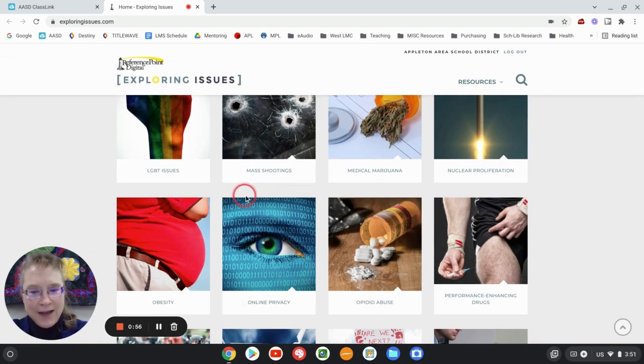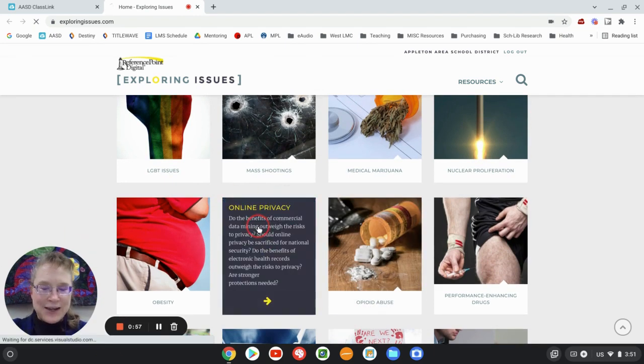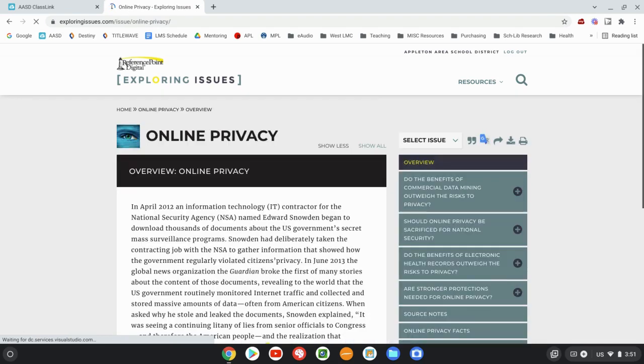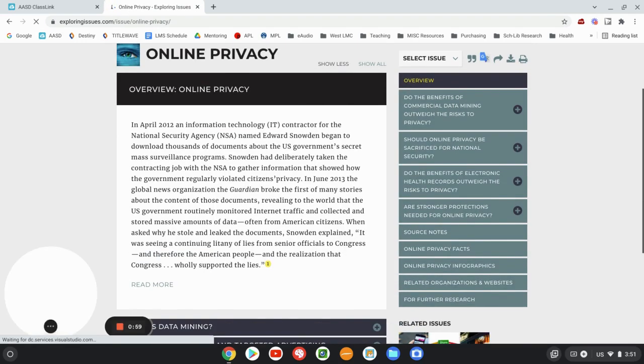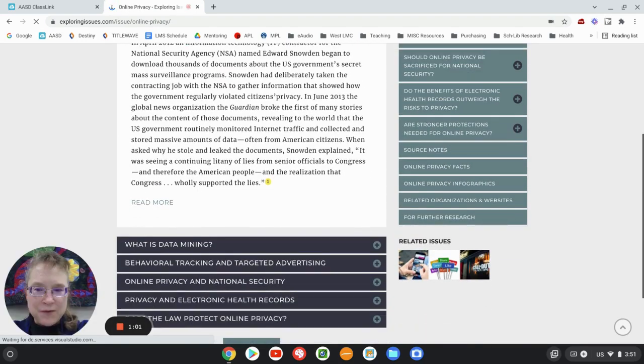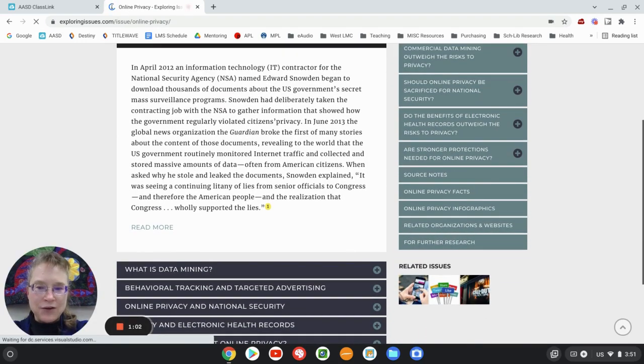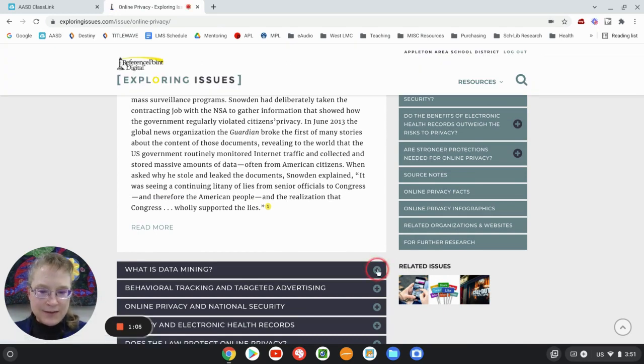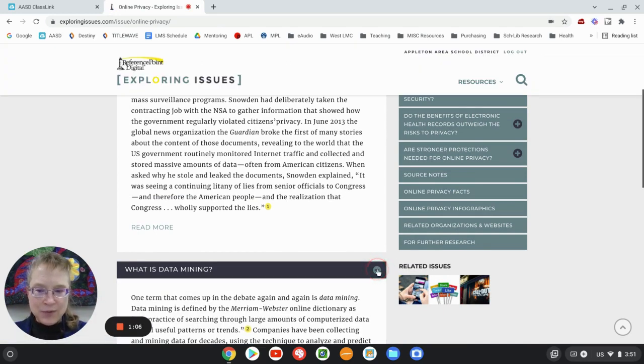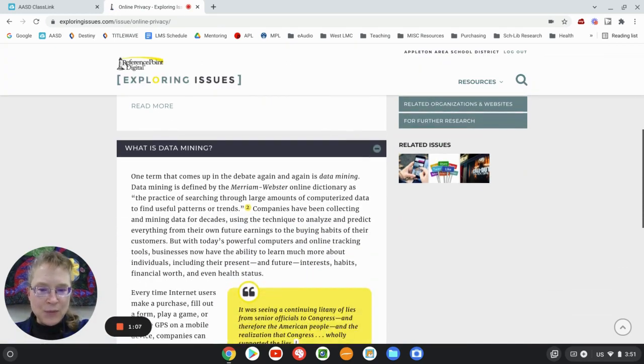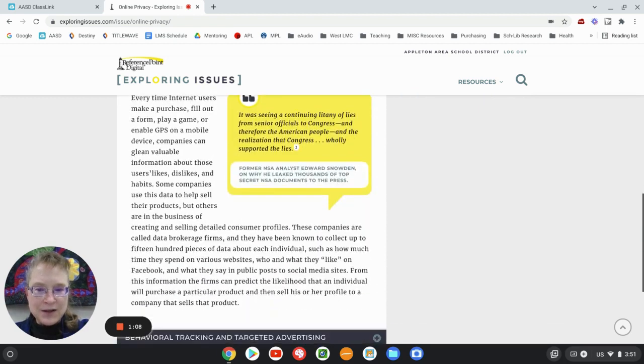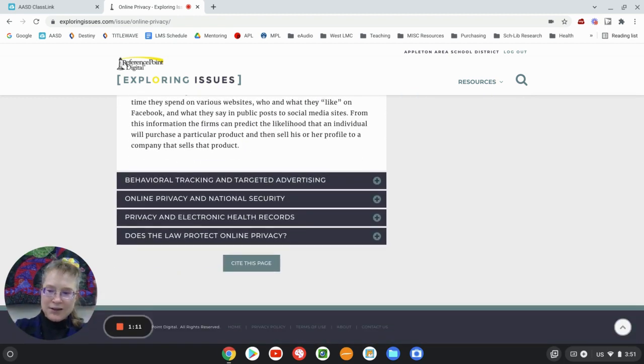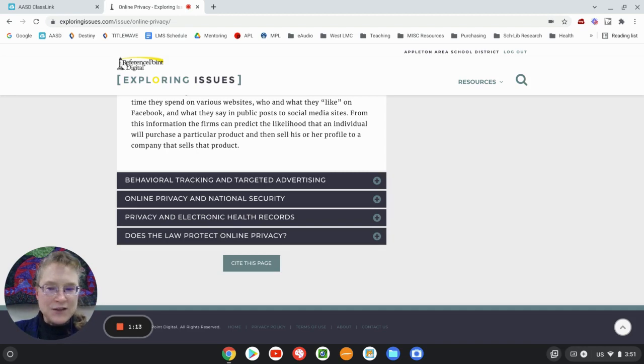So online privacy. They have a nice overview and they make it look nice and compact by having what are called these expandable and collapsible menus. So you can choose to read them, it's like headings in a textbook.